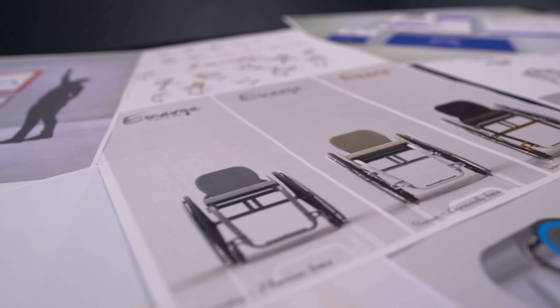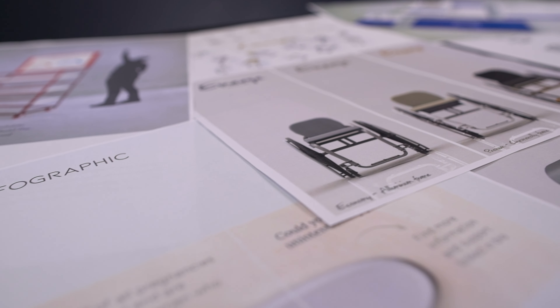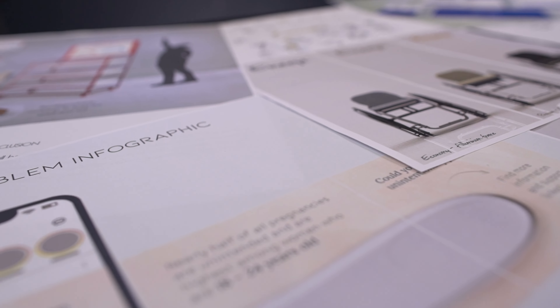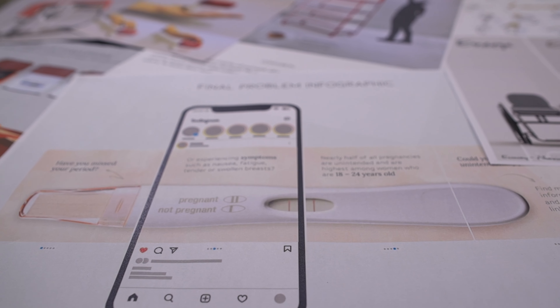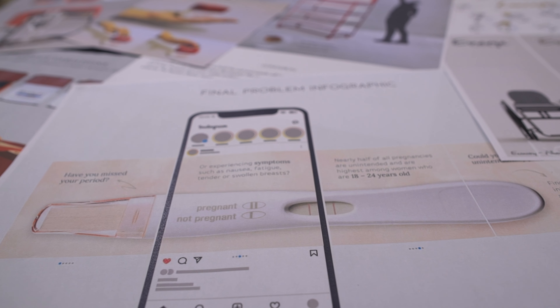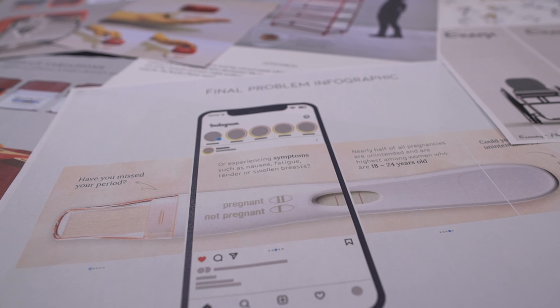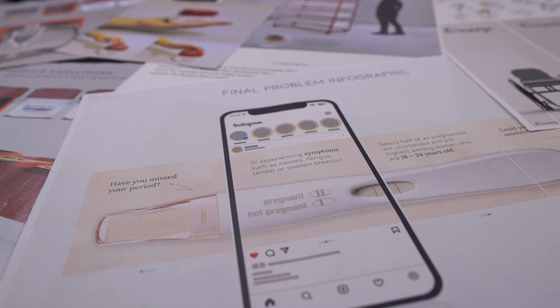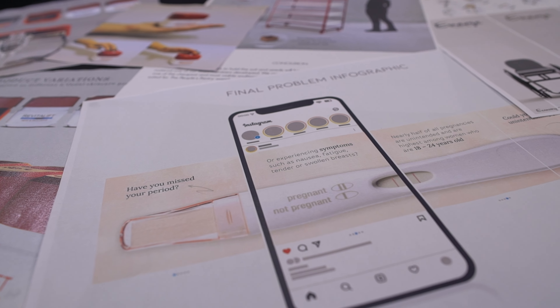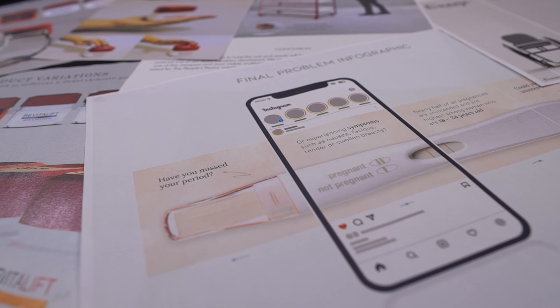A few examples of the type of tools that our students learn in this module are things like using photography, realistic rendering, videography or animation.